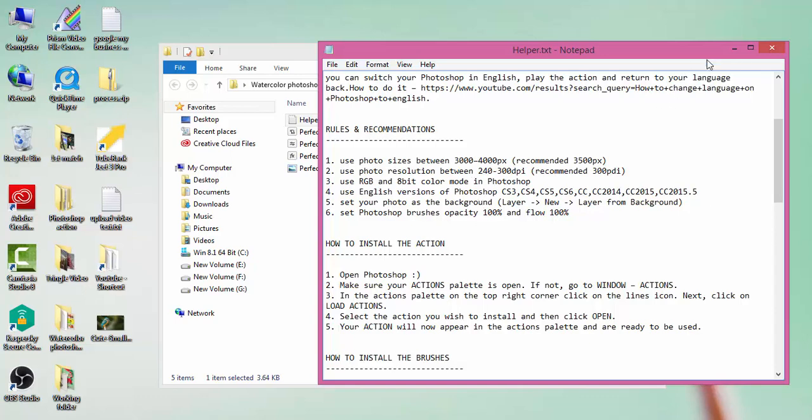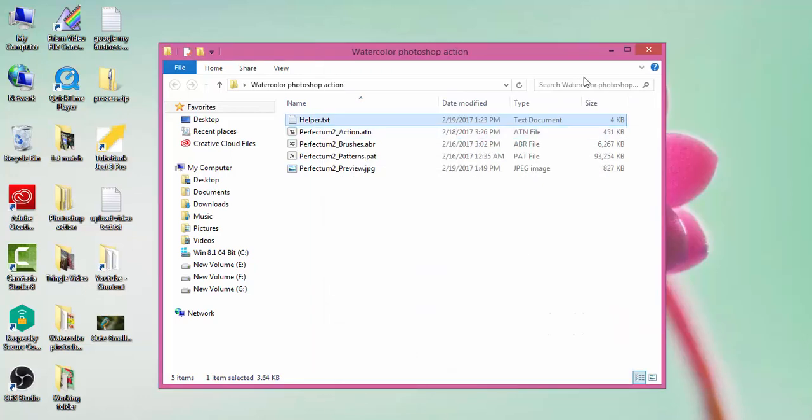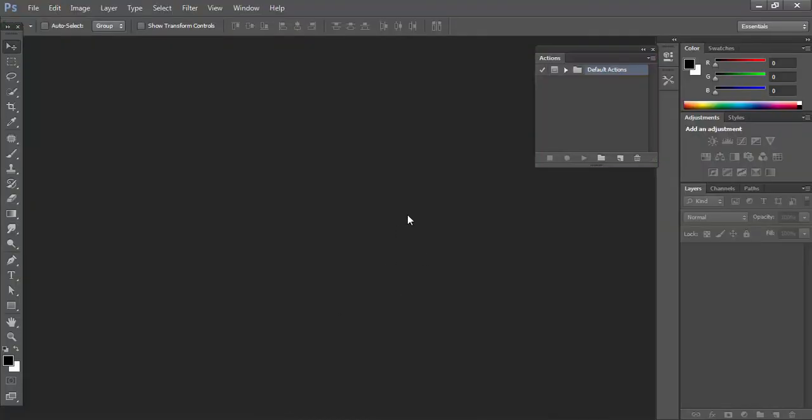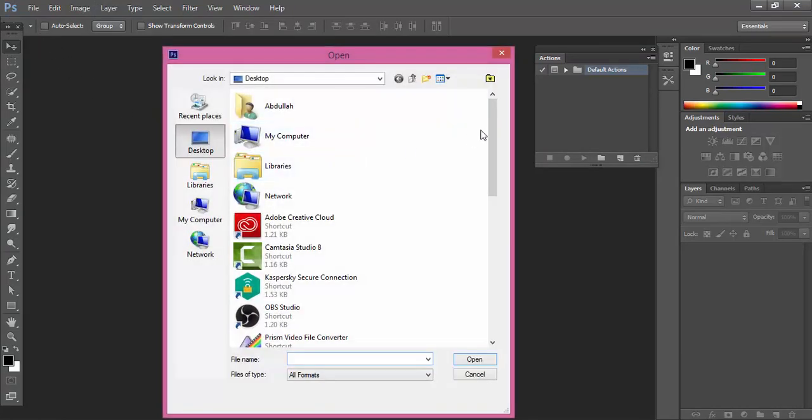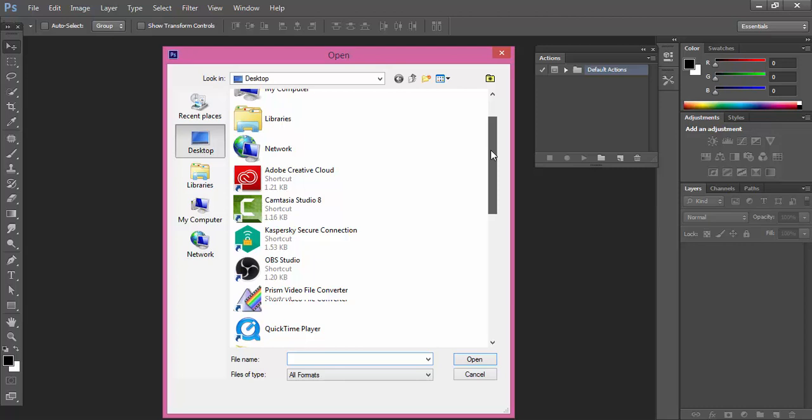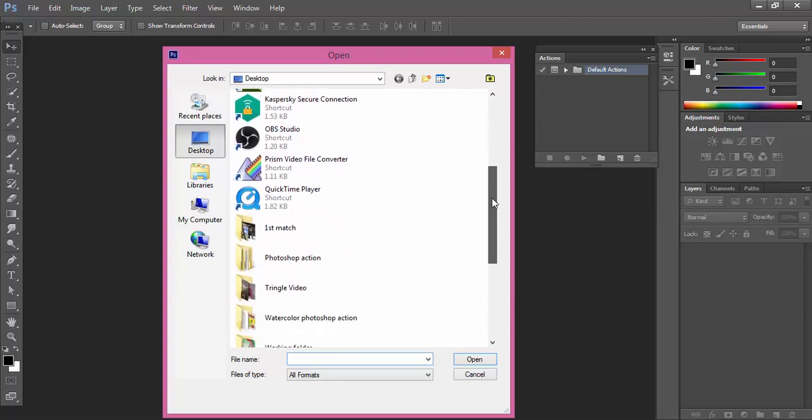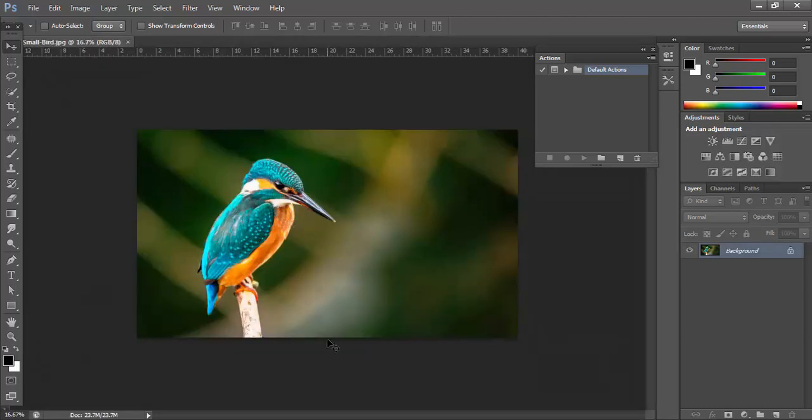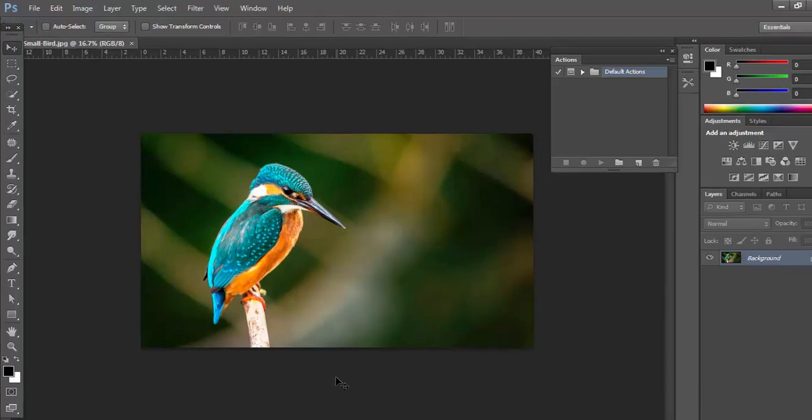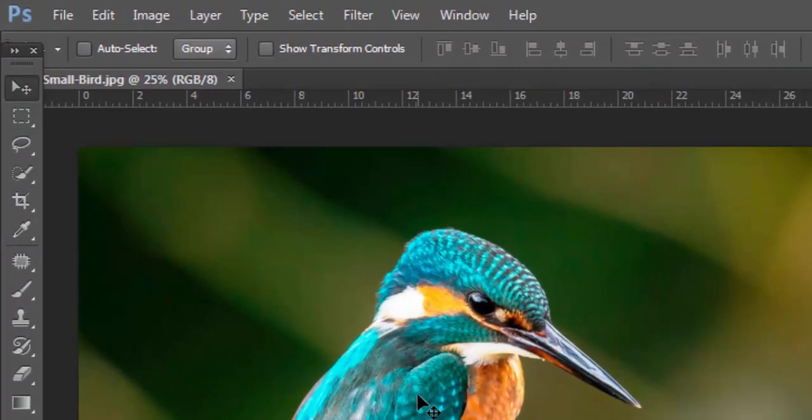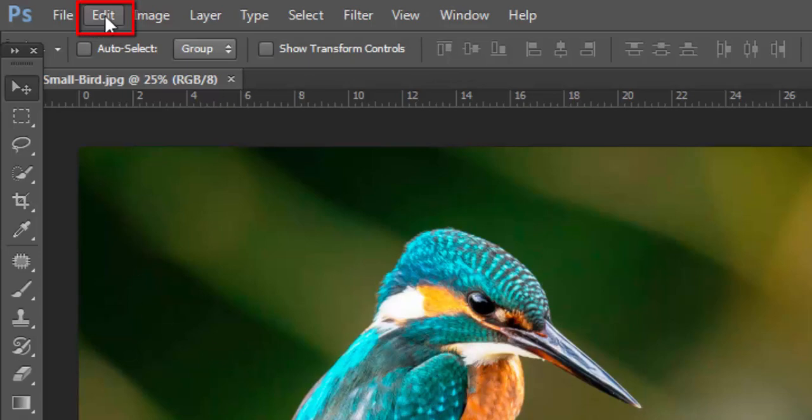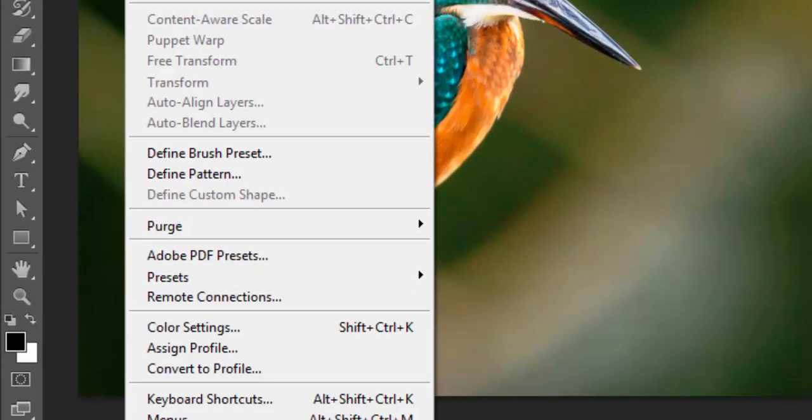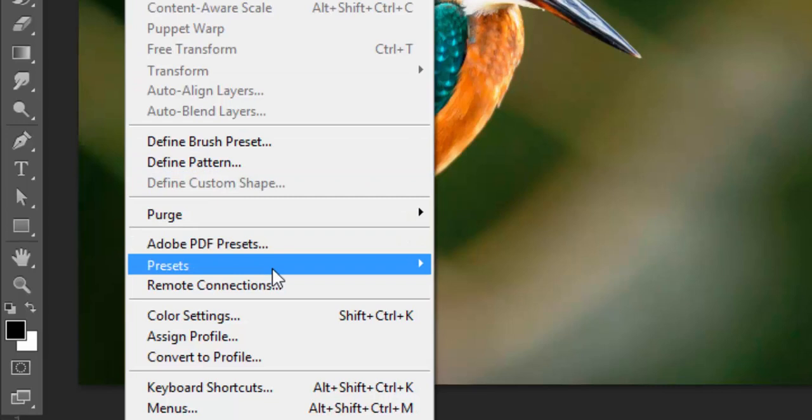Then open the program and first open the file which you want to use the watercolor Photoshop action on. Suppose I want to work on this image and apply the watercolor Photoshop action effect. First go to the Edit option, then go to Presets and click on Preset Manager.